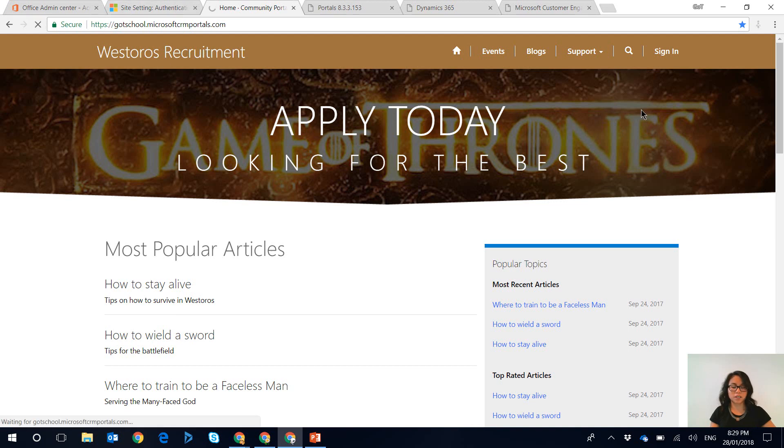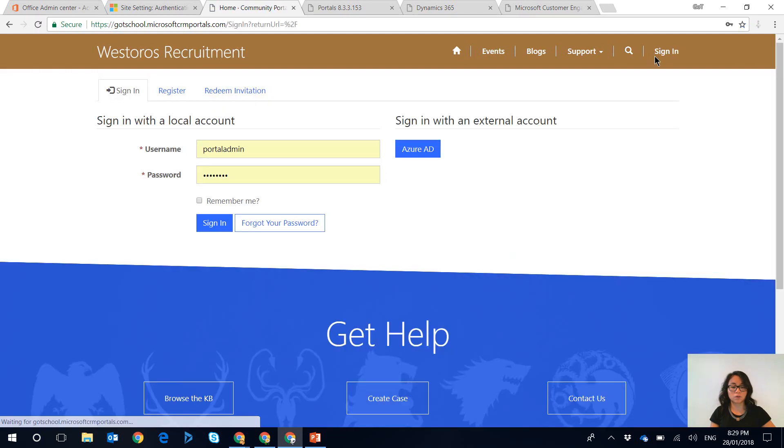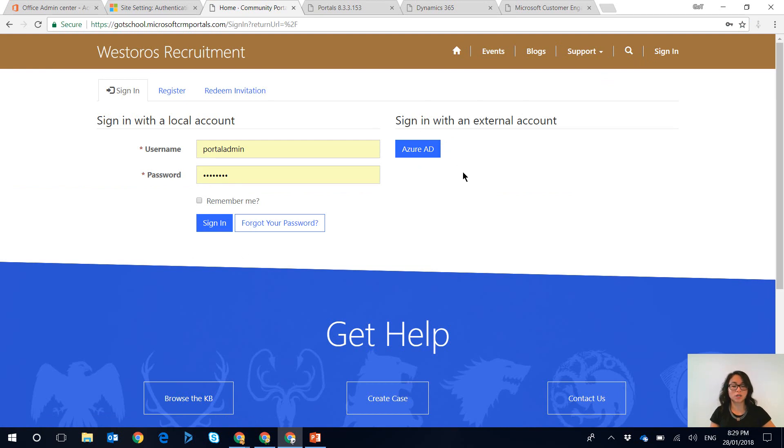What you're going to find is that when you go back to the sign in page and after you've cleared the cache you're still going to see that sign in option for that external account. So we're back in the sign in page and like I mentioned you can still see that option.